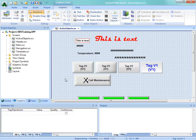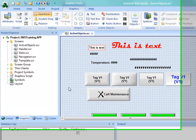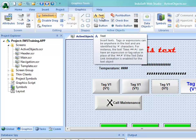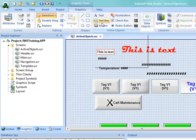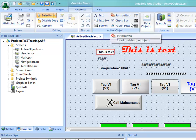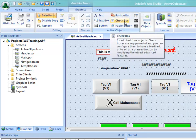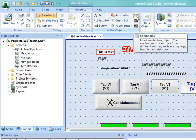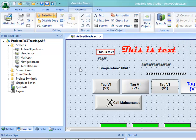When last we left the training exercise, we had created an active objects screen and we covered text, skipped over the text box, and went to button and push button. In this video, we're going to cover checkbox, radio button, and the combo box.